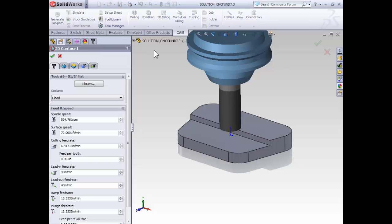Because I've already used my half-inch end mill for a previous operation, by default it's already being selected for the current operation. If it wasn't, of course we could select library to select the appropriate tool.